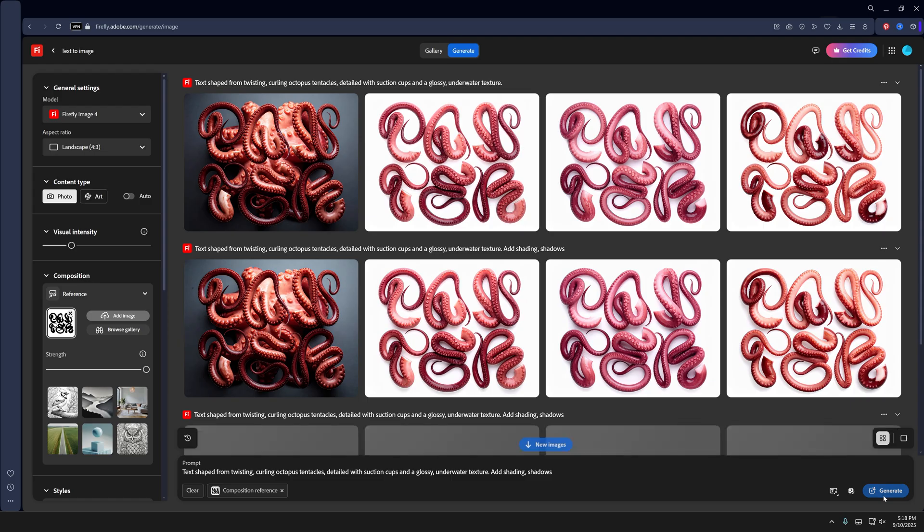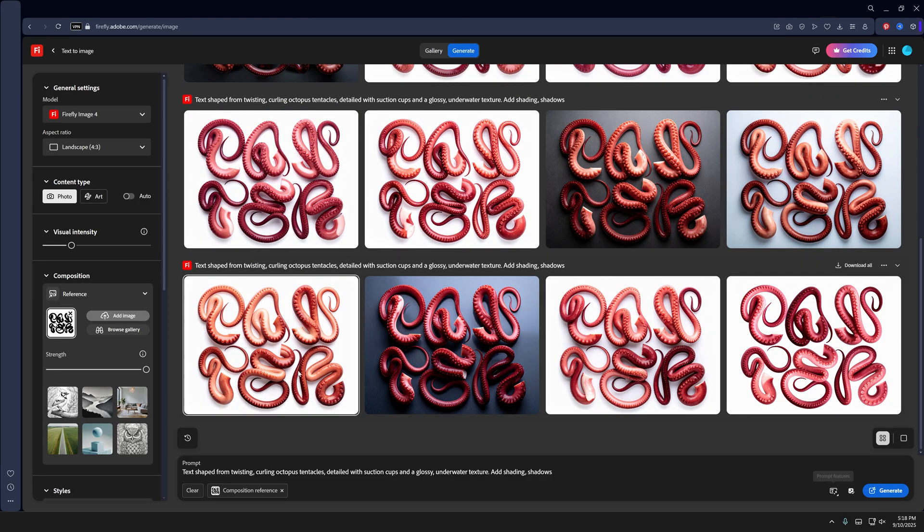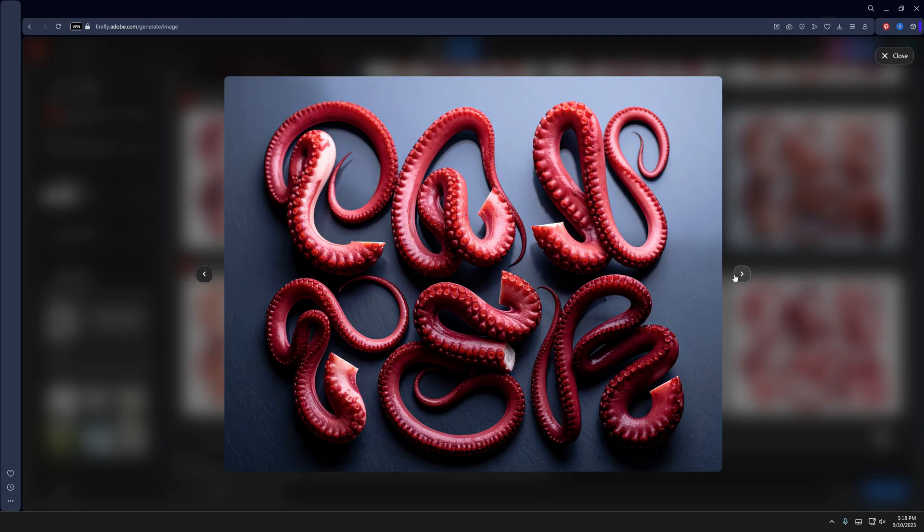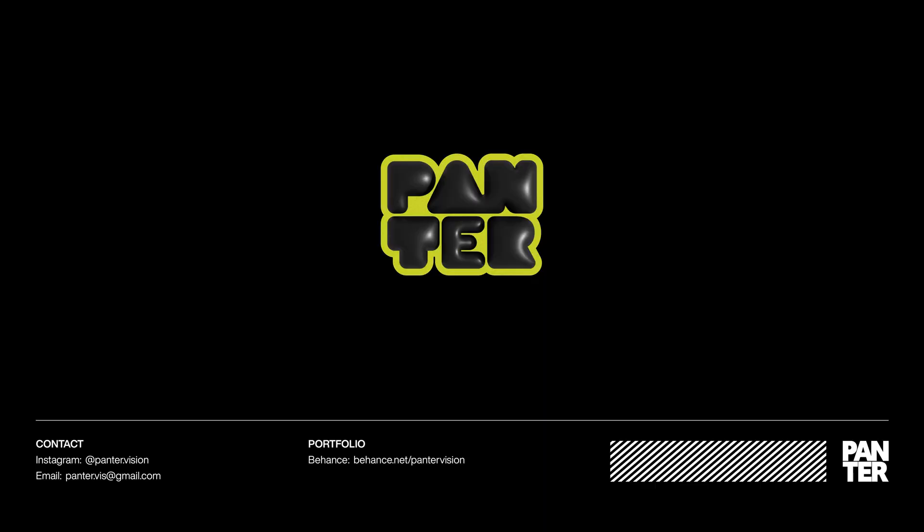I can generate some more, and they look something like this. This actually is pretty damn good. So that's how I make text made of tentacles here in Firefly and Illustrator. Thanks for watching.